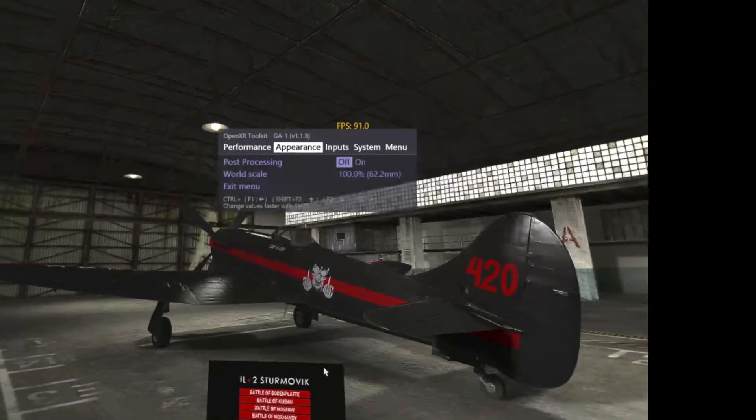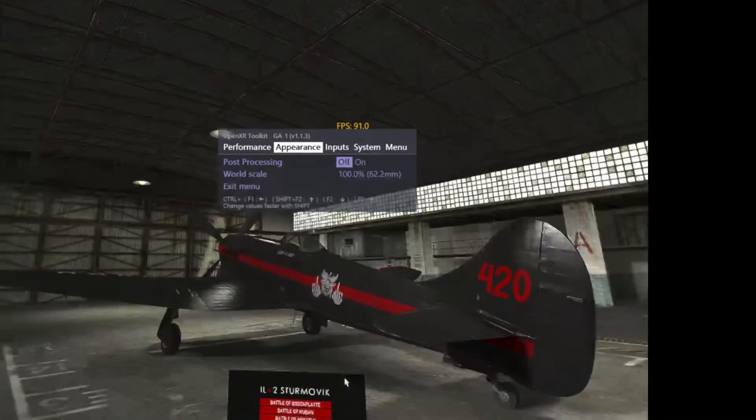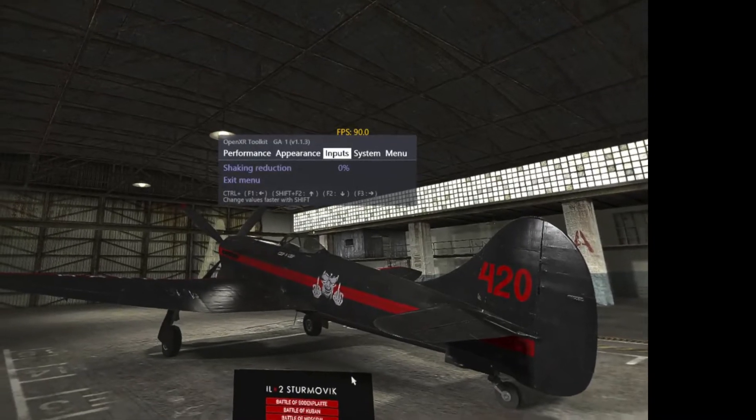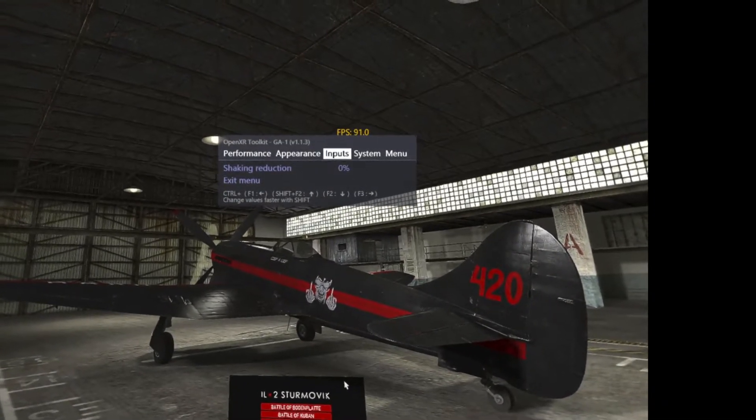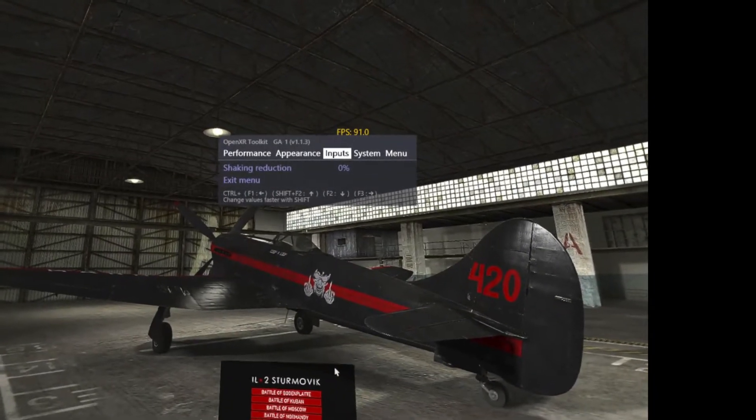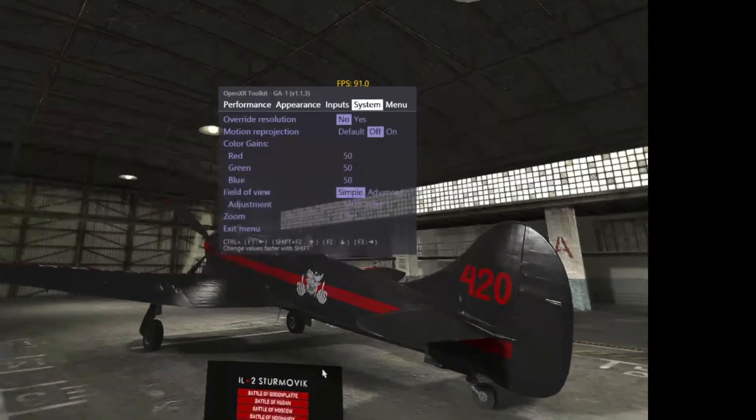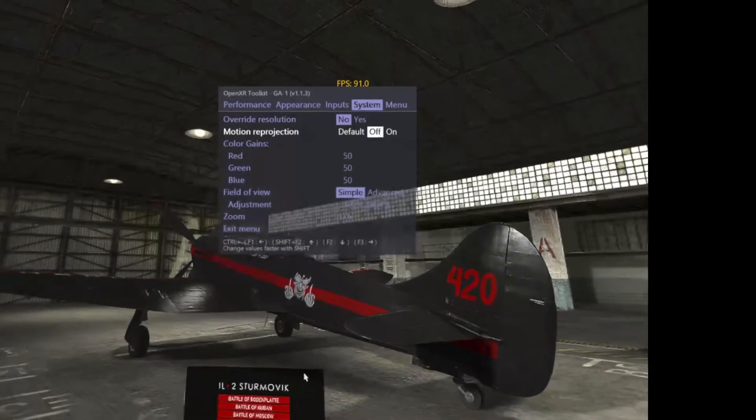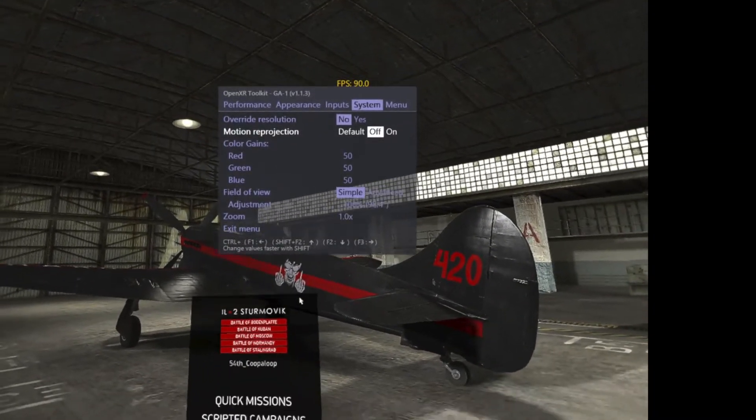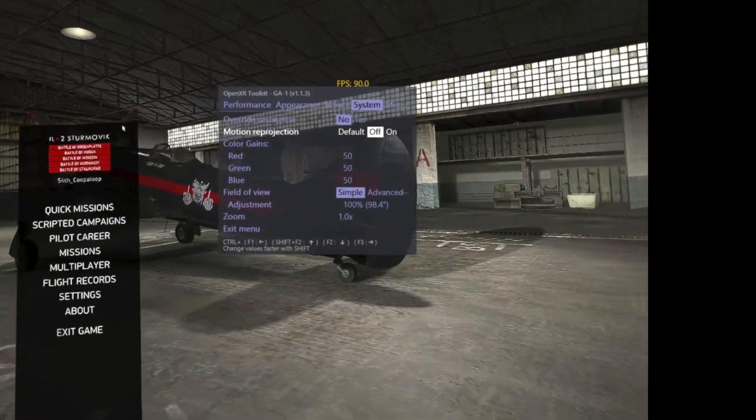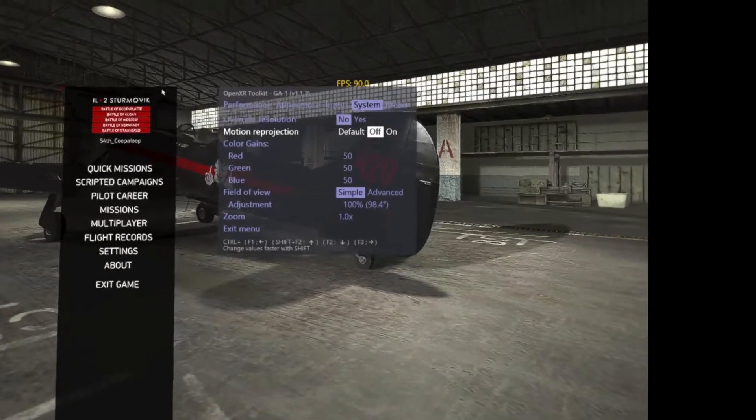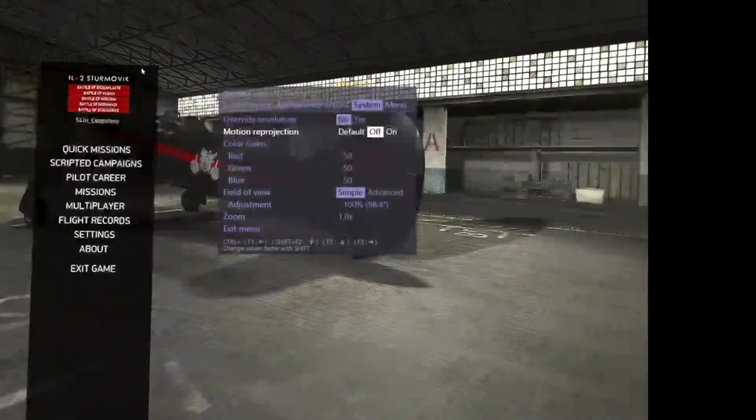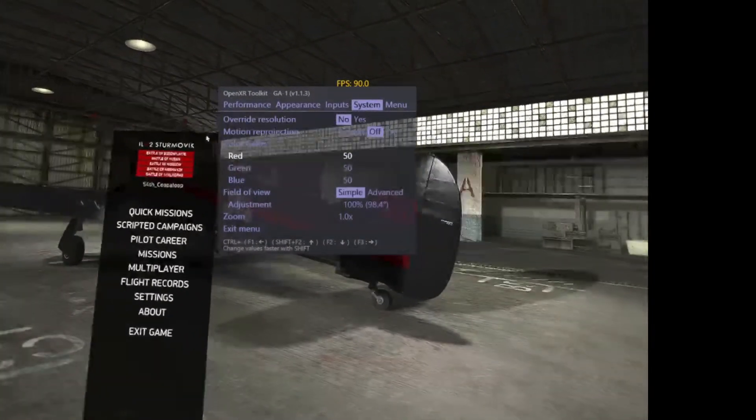For appearance, I keep post-processing off. Play with it - you might find something you like. Shaking reduction - if you do too much, it messes with your video. I don't play with this at all. Always keep motion reprojection off in IL-2. It causes really odd things - wings warping, you know, there's just too much uncertainty, especially when you're flying multiplayer. Players fly crazy.